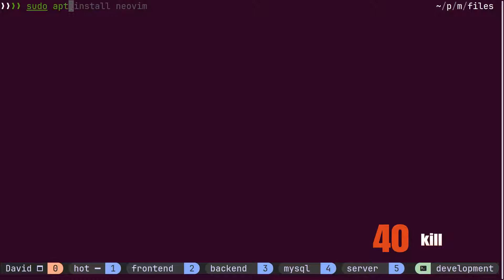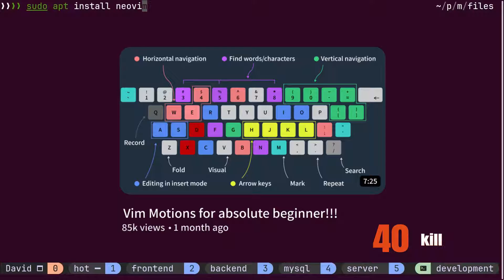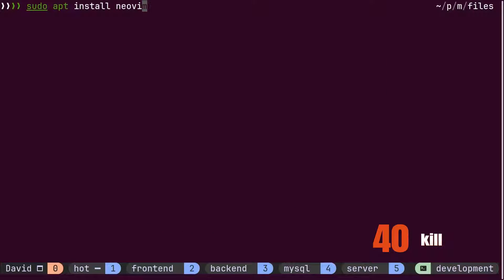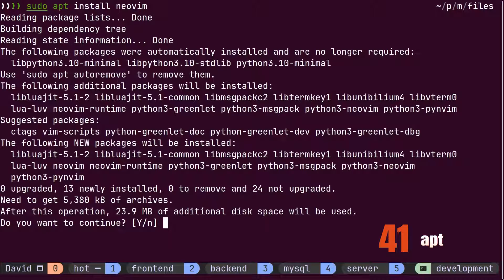David further finds an interesting video on YouTube about Vim motions and discovers the importance of Vim commands. So, he wants to try out NeoVim on his system. He then uses the apt command to install NeoVim.